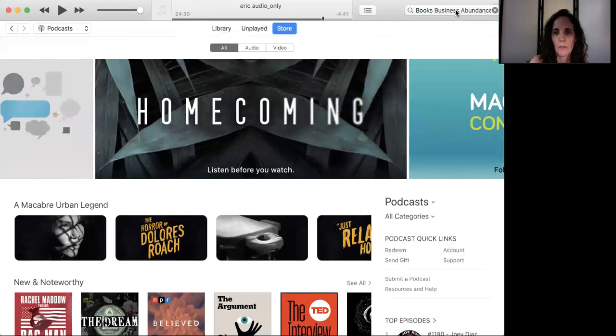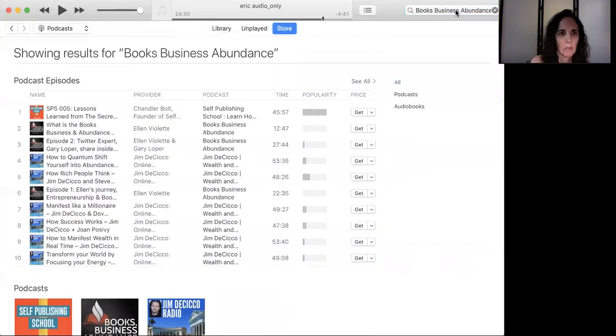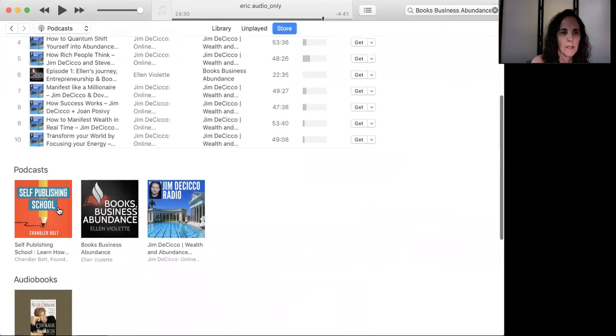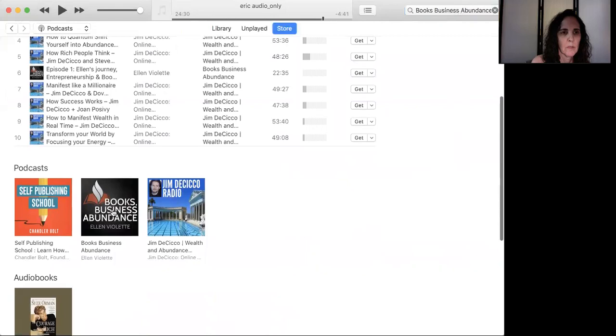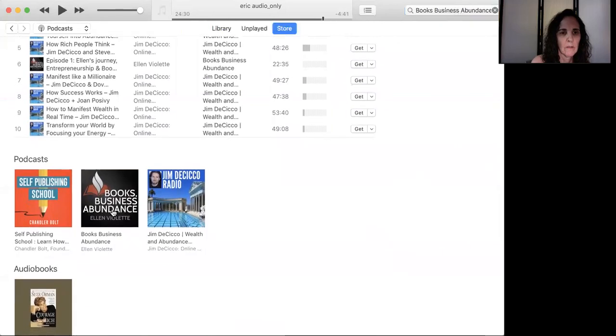And when I do that, it brings it up right here. See, podcasts. It's a self-publishing school, and then Books, Business, and Abundance. And then you go in there.